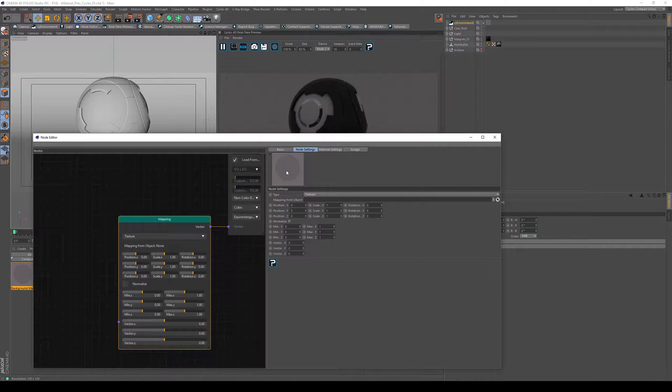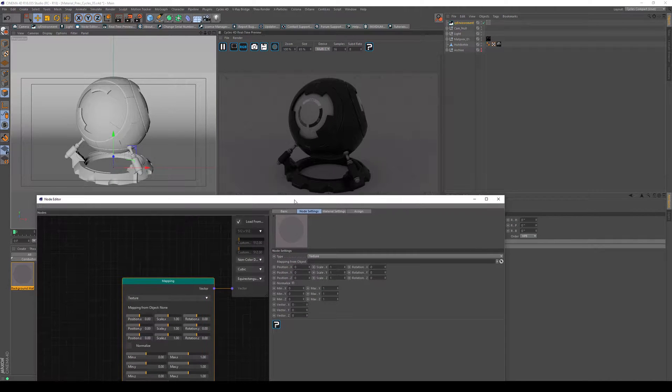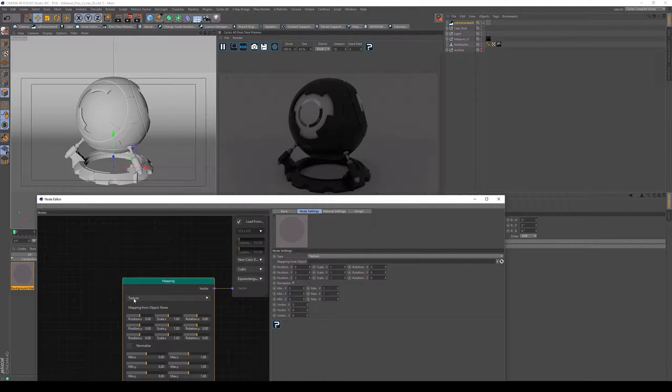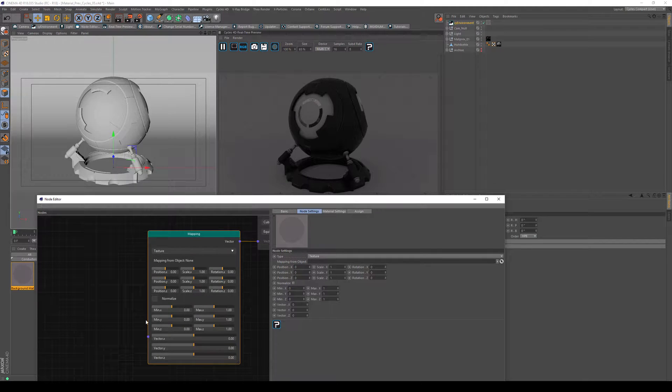So right now you can see that the HDRI turned blank and we get a gray area here. This is because the mapping doesn't know what to do because we don't give it any information.